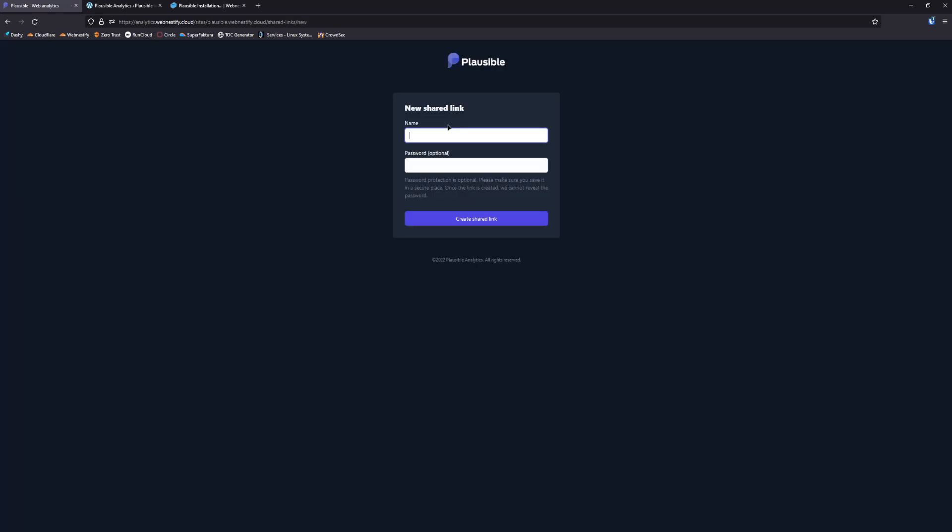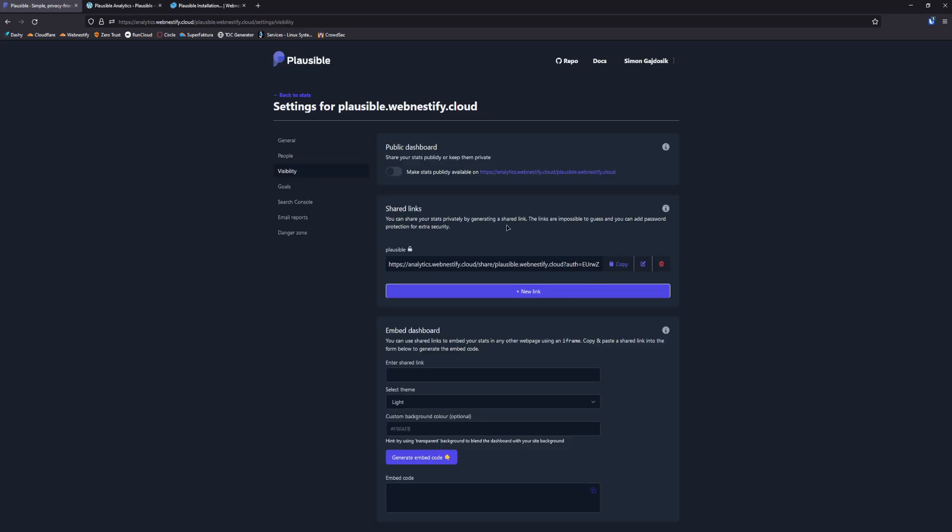You create a link, you name it Plausible. You can enter password if you want, but in this case I'm not going to enter password and you create a shared link. You copy this link.